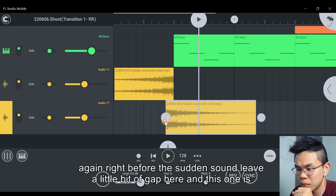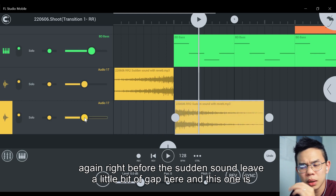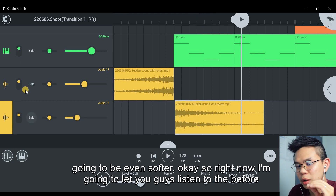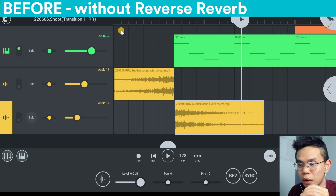Place it right before the sudden sound, leave a little bit of gap, and this one is going to be even softer. So right now I'm going to let you guys listen to the before.